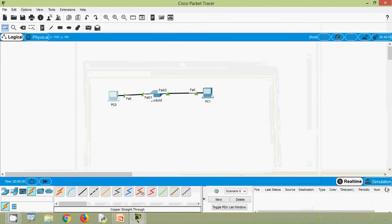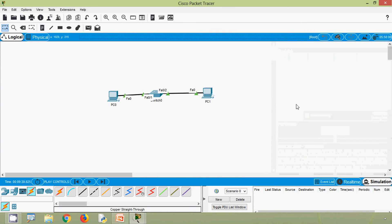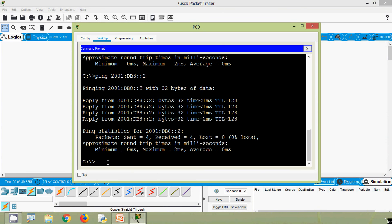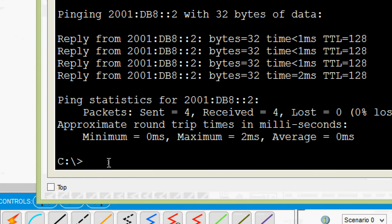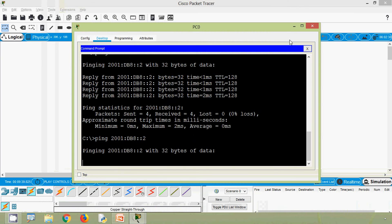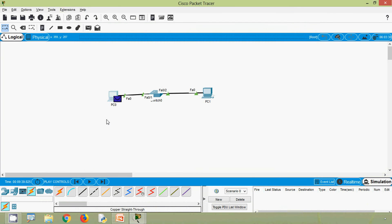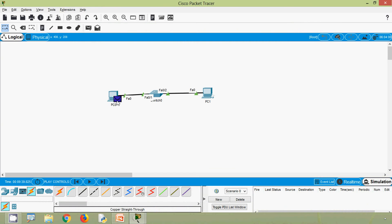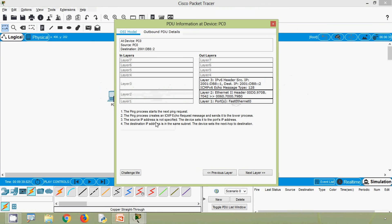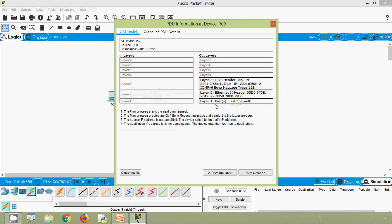Now we will go to simulation mode and close the simulation panel. Coming to PC0 again, we will ping PC1 using this IPv6 address and here we can see a PDU is generated — it's ICMPv6. We will click on it and here we can see Layer 1, Layer 2, and Layer 3.